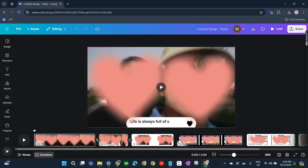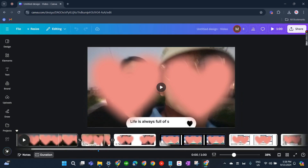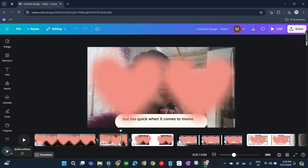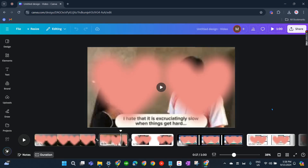You have to remember that. So my video is not very long — it's not even one hour, so I'll be able to download this. That's how you can fix Canva not downloading video.